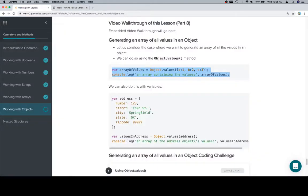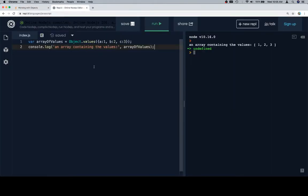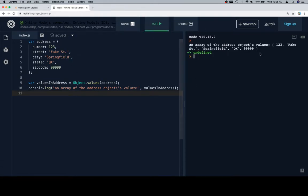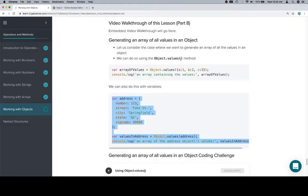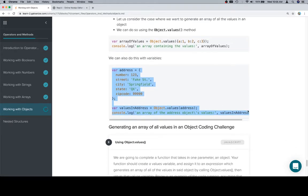Let's talk about our address object again. If we run this for the values, we're going to get 1, 2, 3, fake street, Springfield, QX, 99999. That was definitely the right amount of nines. I counted on my fingers.